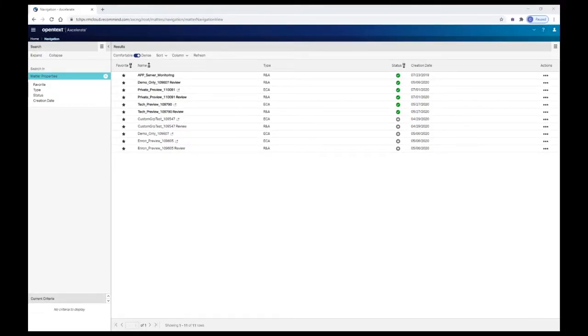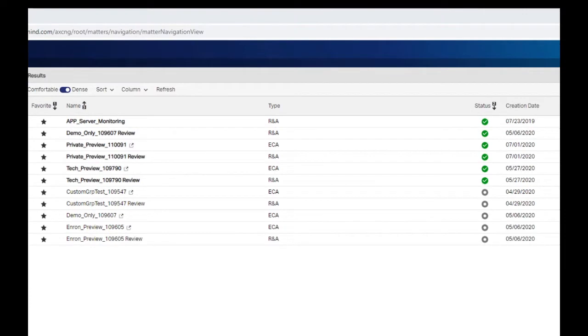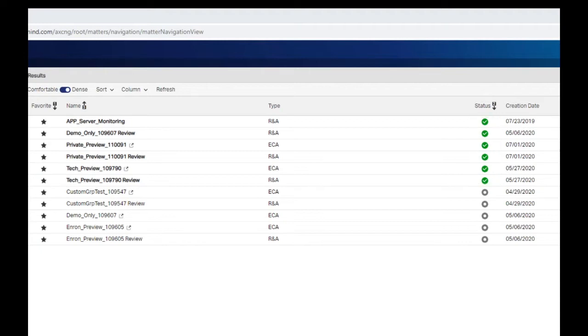Upon first login, you are brought to the Matters List page. The Matters List displays all of the projects to which you have access. A green checkmark in the Status column indicates that project is running and available for you to access. Click a Matter name to open that project.